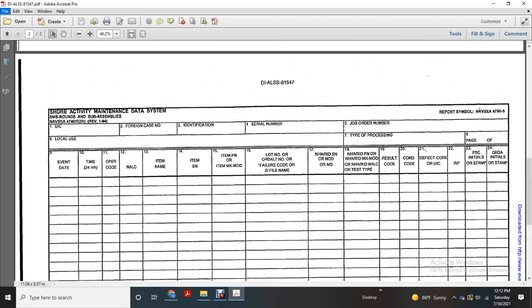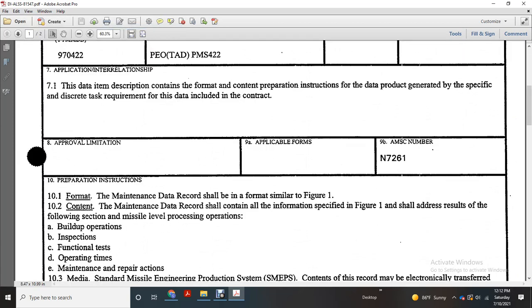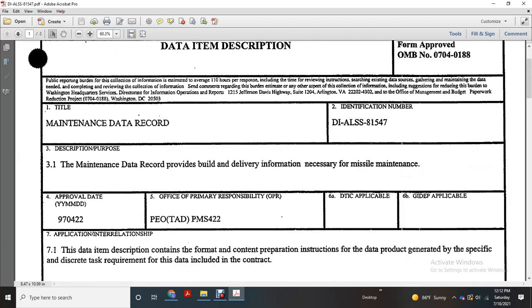And that completes the book of maintenance data record. Maintenance data record.